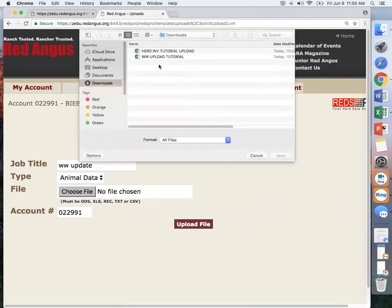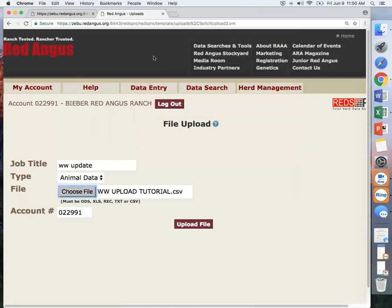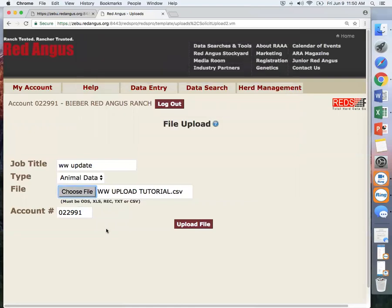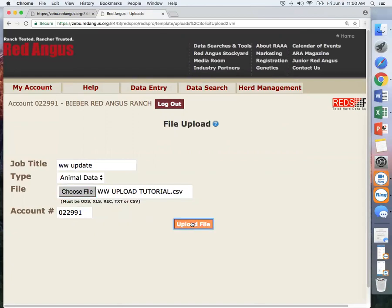Choose your file, and then you will upload the file.